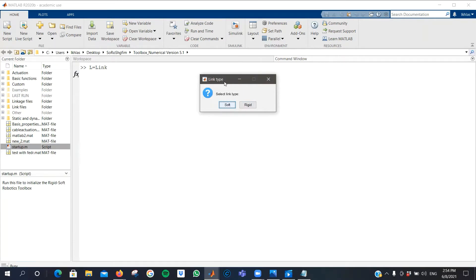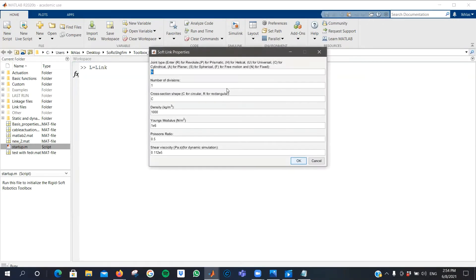You will be prompted with a series of dialog boxes to specify properties. In this case, you can specify the link type, whether it's soft or rigid. In my case, I'm going to use a soft link. Here you can specify material properties or what kind of joint is attached to your link.